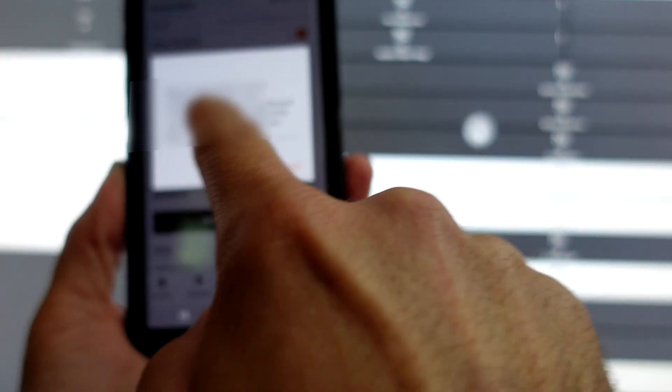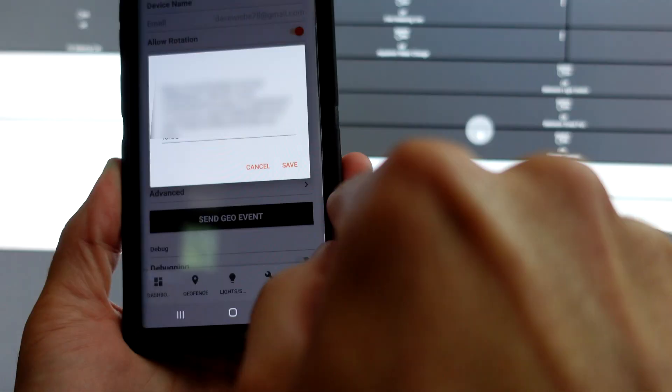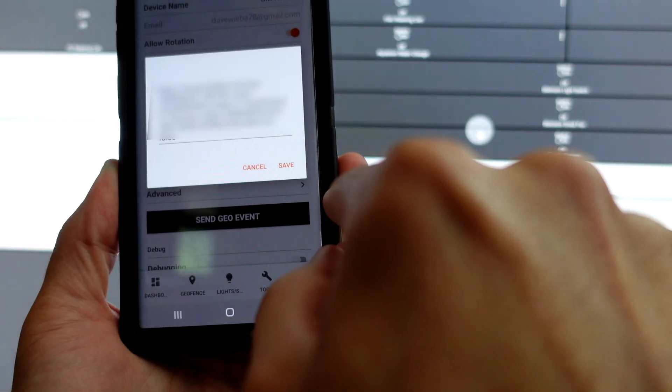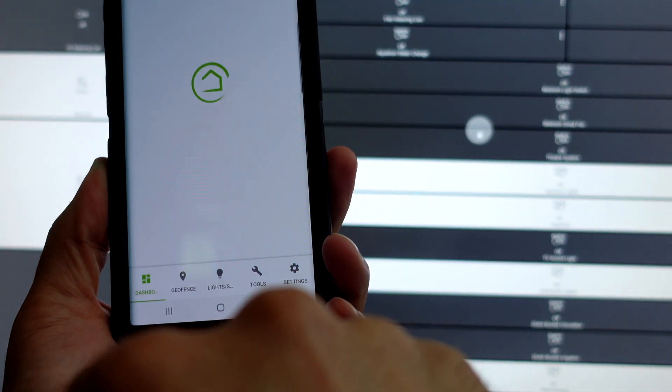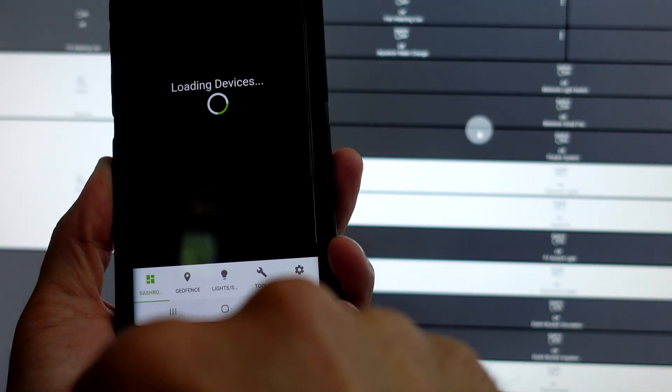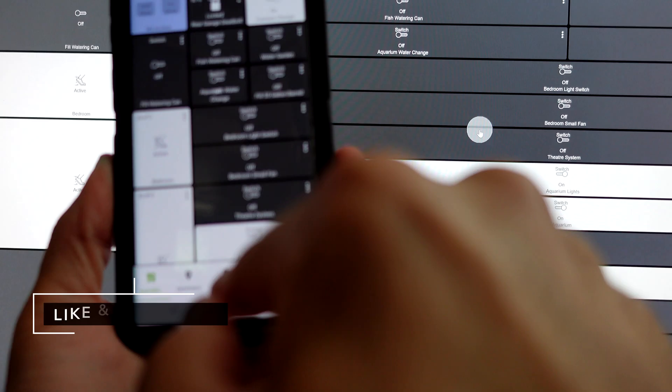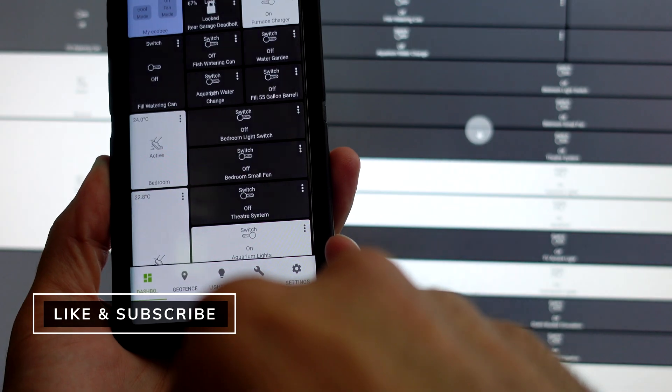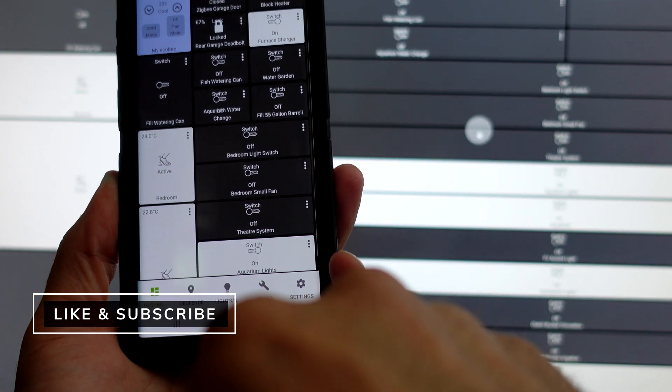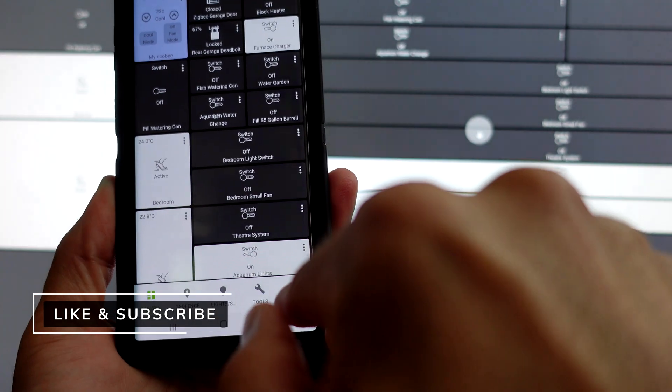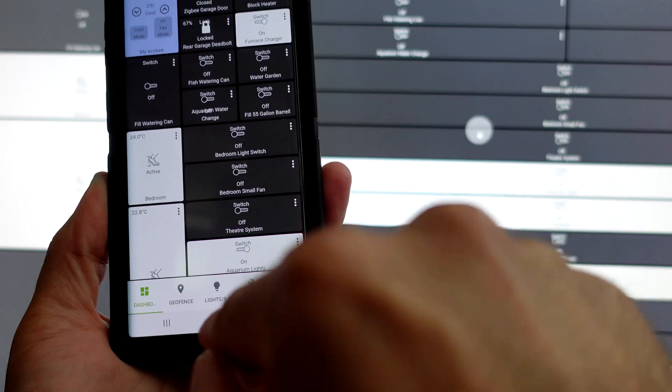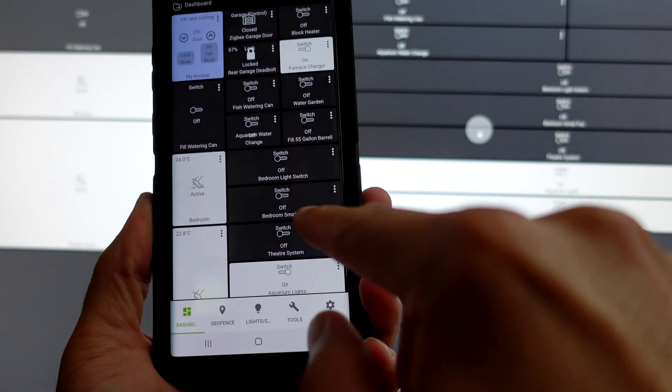Then paste that whole link that we got earlier into there. Then you can click on dashboard after you've done that, and your device and all its goodies are going to show up there.